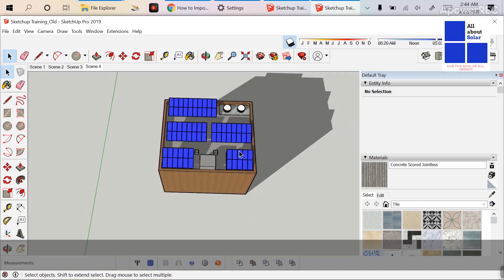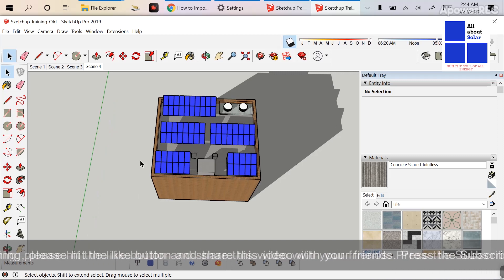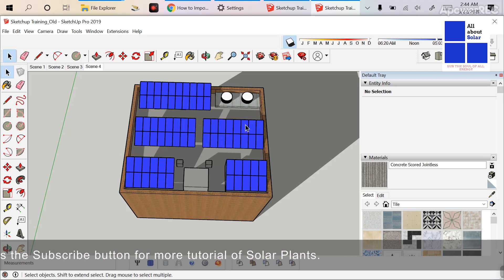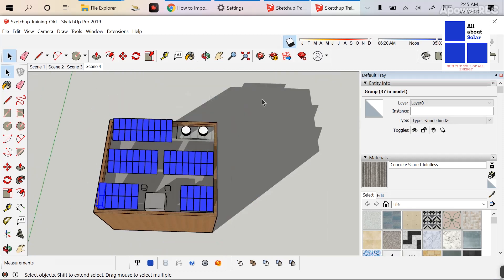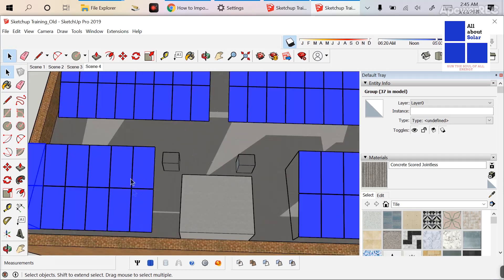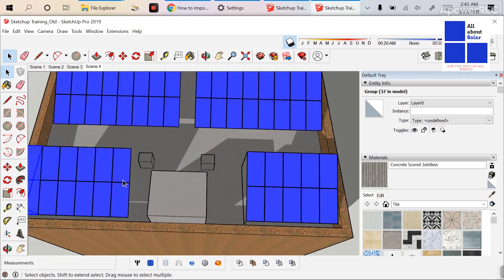Before going to the explanation, we need to understand: if you draw a SketchUp drawing in a conventional way — like drawing the module as a rectangle — here you can see these modules are rectangles, and each group has two modules. But when you export this drawing and import it into PVsyst, PVsyst will not be able to understand whether this module is 325W or 330W. These are just rectangles to PVsyst — they have no module identity. So first we have to identify the module using Skelion.